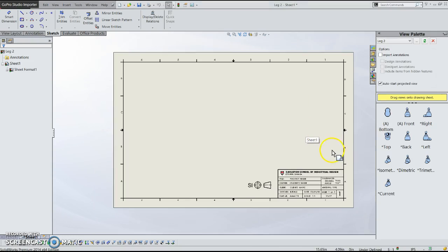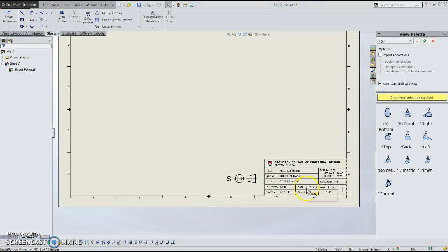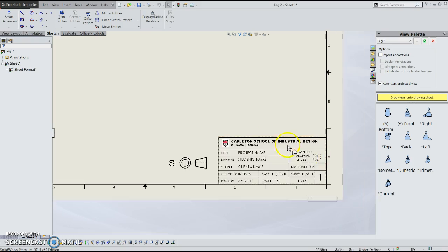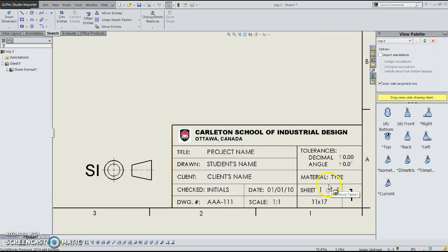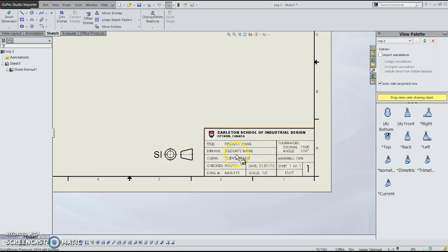What it'll do is it'll create a new drawing with this template. So it has, it says project name, student name, client name, everything down here.